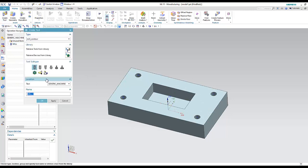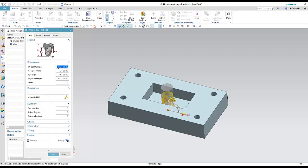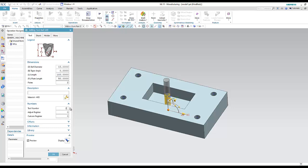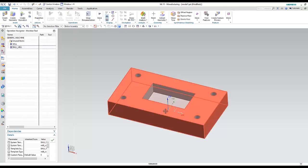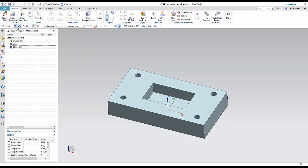The tool will be shown in the Machine Tool View. I can also create another tool for finishing — let's choose a ball mill with diameter 15. I'll set the tool number to 2.